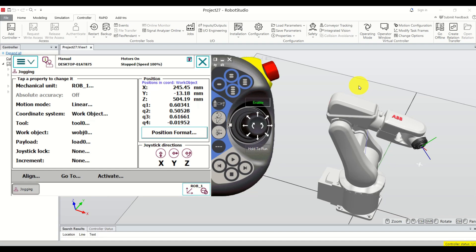Hello everyone and welcome to ABB Robot Tutorials. In this tutorial we explain how to memorize robot points by using the flex pendant that you can see over here.